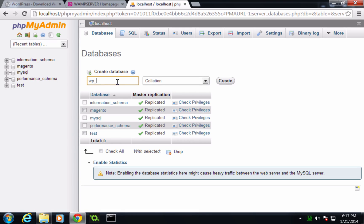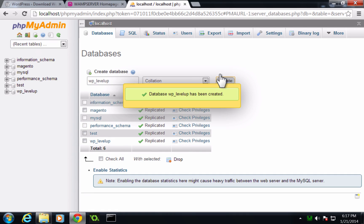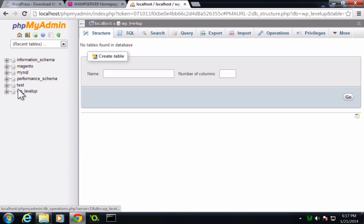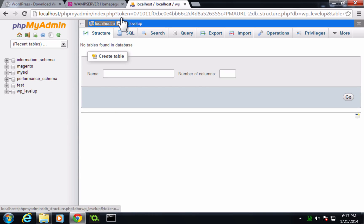and let's create a database. So wp-levelup. Now let's click create, and this is going to create a database for us, wp-levelup. So that's the first step, is we need a database created.